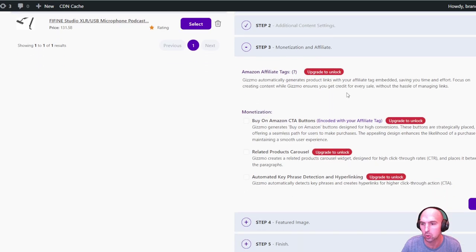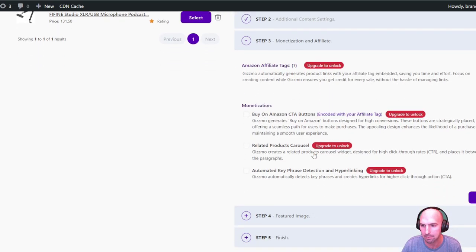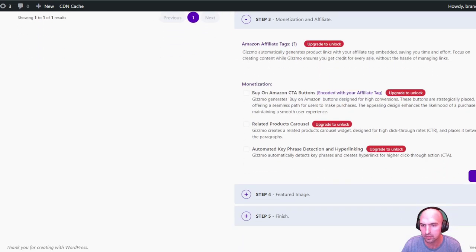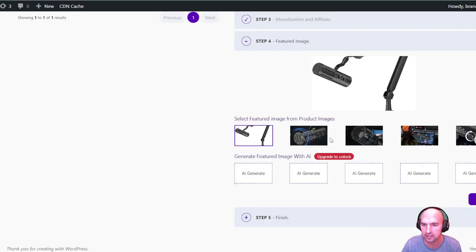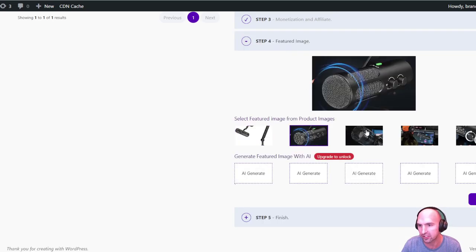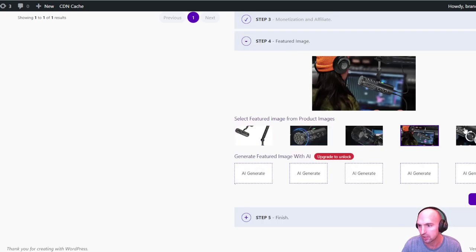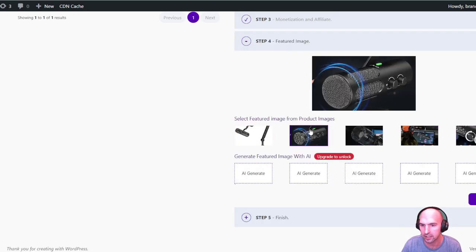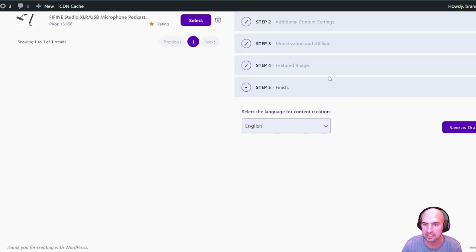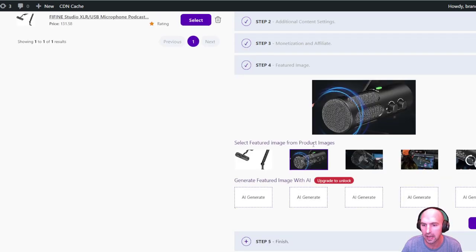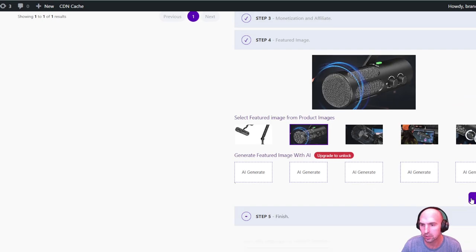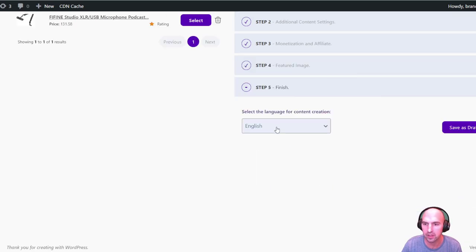These are all the amazing things, so I'm just going to go ahead and click next. We can click on monetization and affiliate so we can add our buy now for Amazon. Click on next and then we can select the featured images — very easy, looks pretty amazing. They also have AI-generated images which is pretty sweet, and then we can select our language and save to draft.